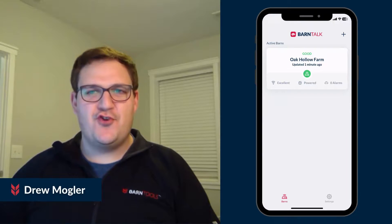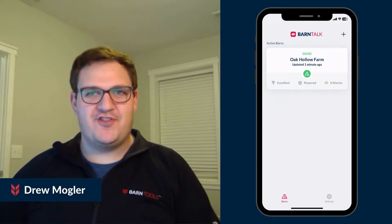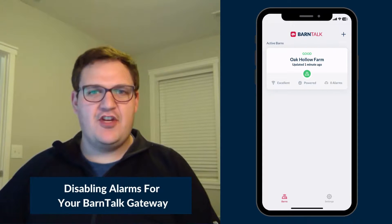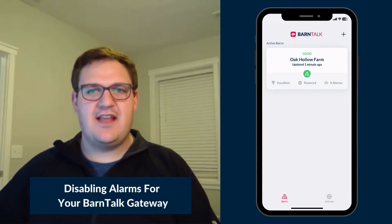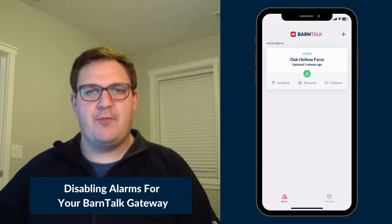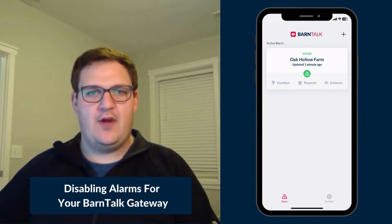Hey everyone, this is Drew with Barn Tools. Today I'm going to show you how to disable alarms for your Barn Talk Gateway.